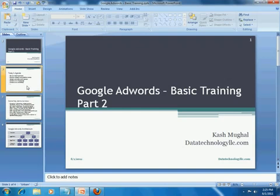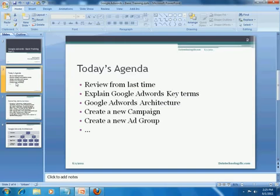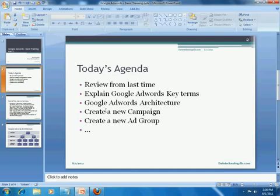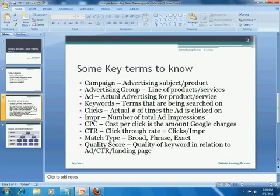As far as today's agenda, we will review from last time. Next we will explain some Google AdWords key terms in more detail. Next we will look at the Google AdWords architecture. Then we will start things from scratch by creating a new campaign, and then creating a new ad group and so on and so forth.